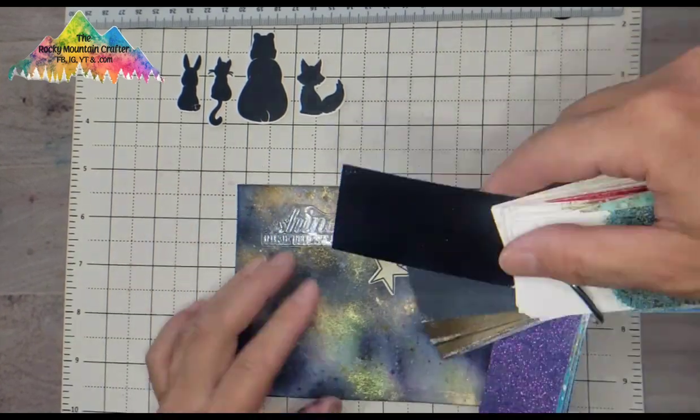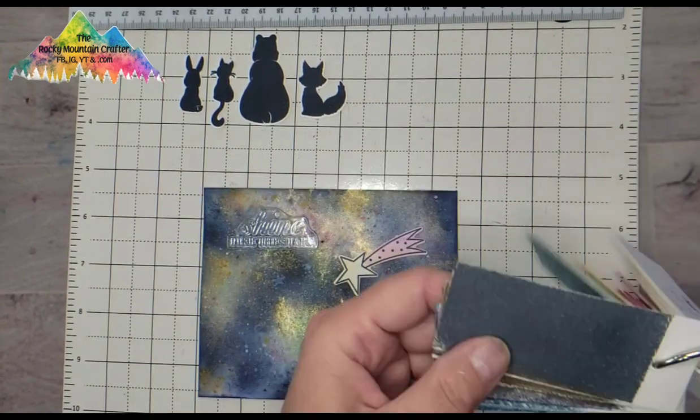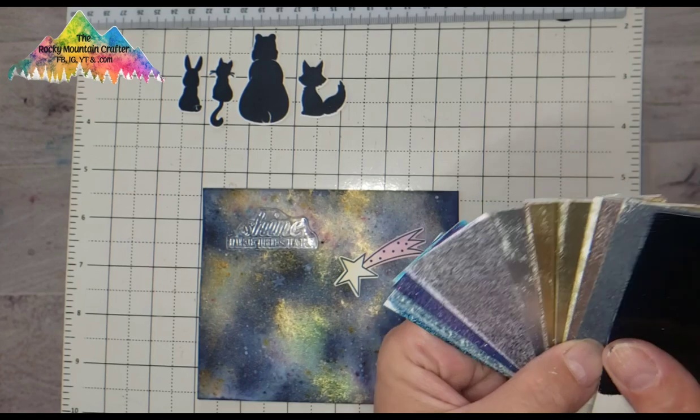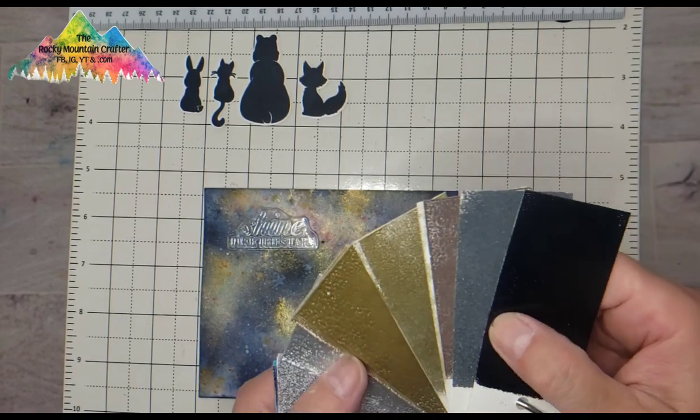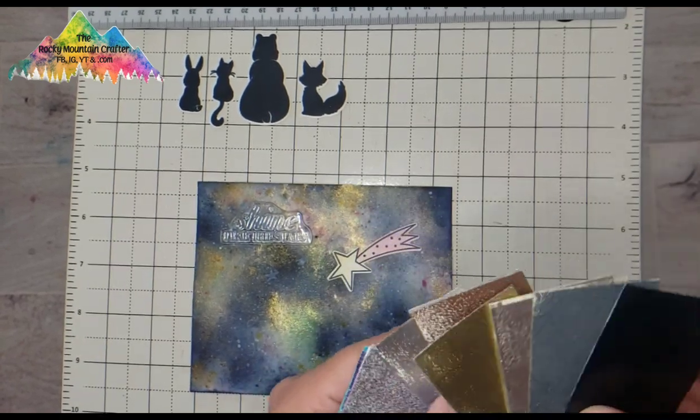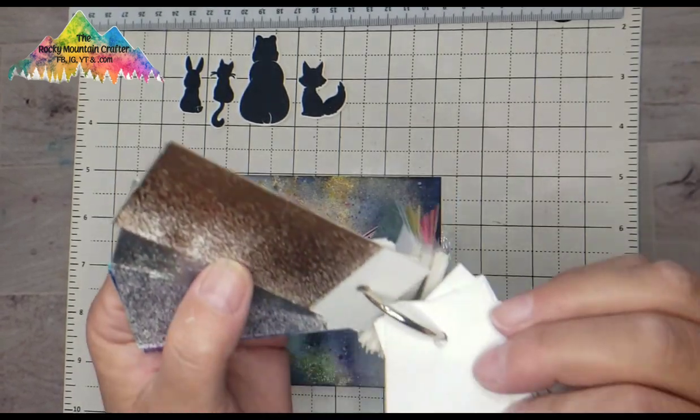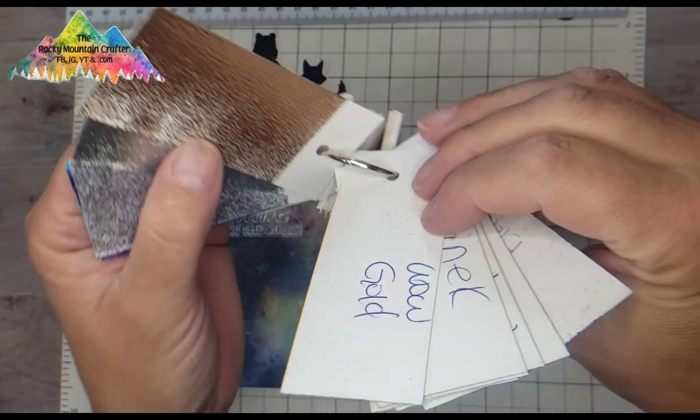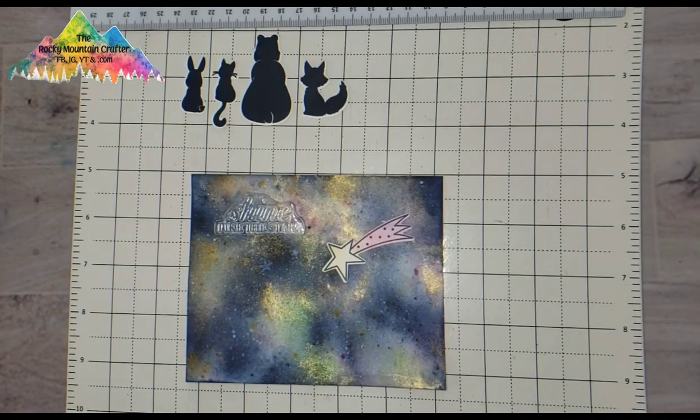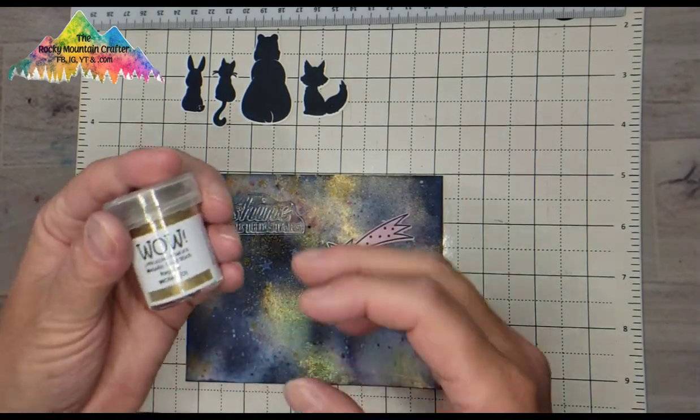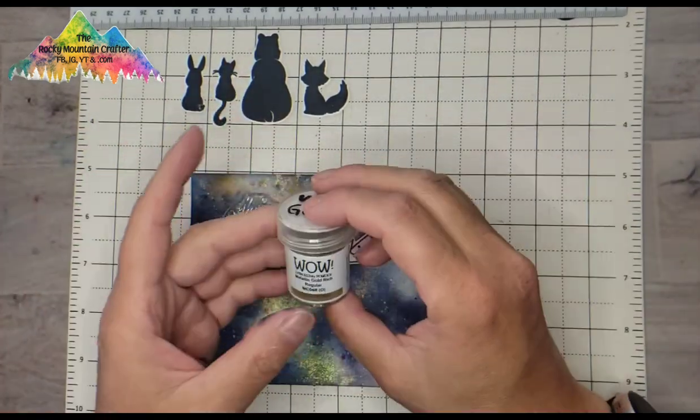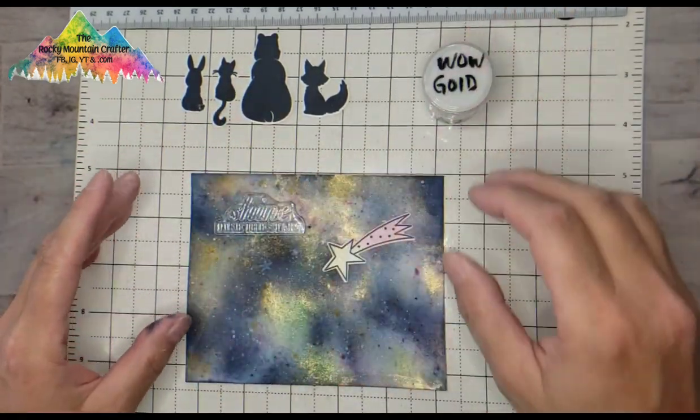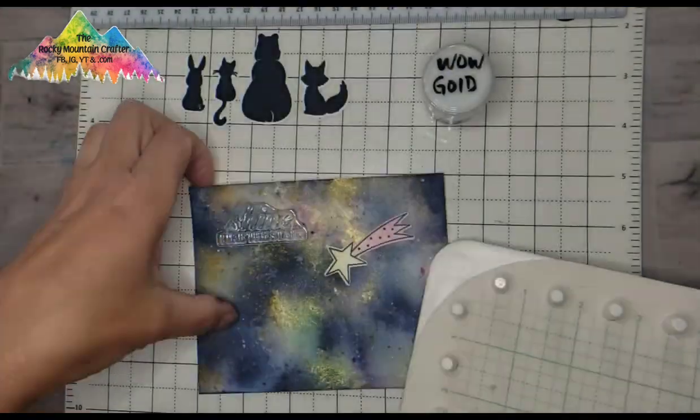I find this swatch is very helpful. I actually couldn't decide, there were a few colors here, the gold I liked, the black I liked, there was this silvery blue color I liked, but I did end up going with the Wow gold and now I am going to heat emboss.